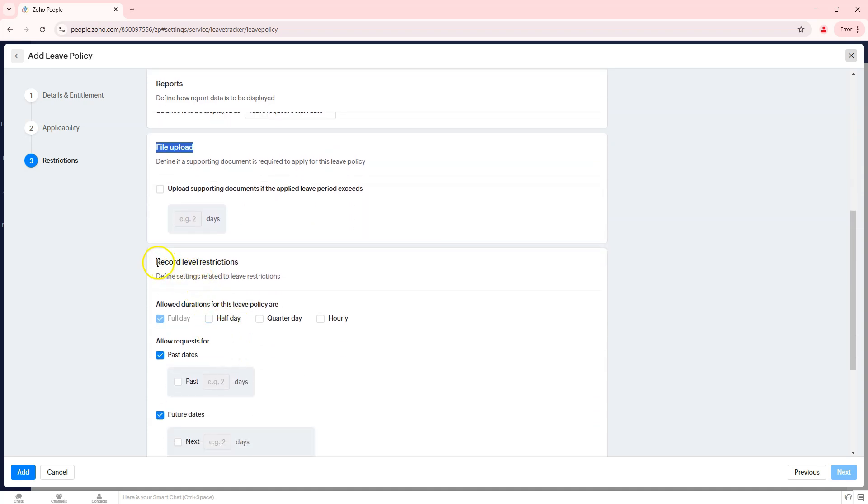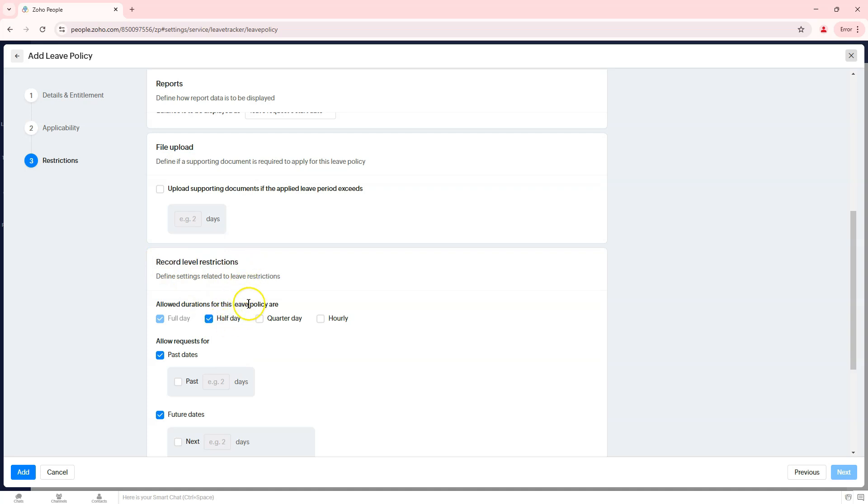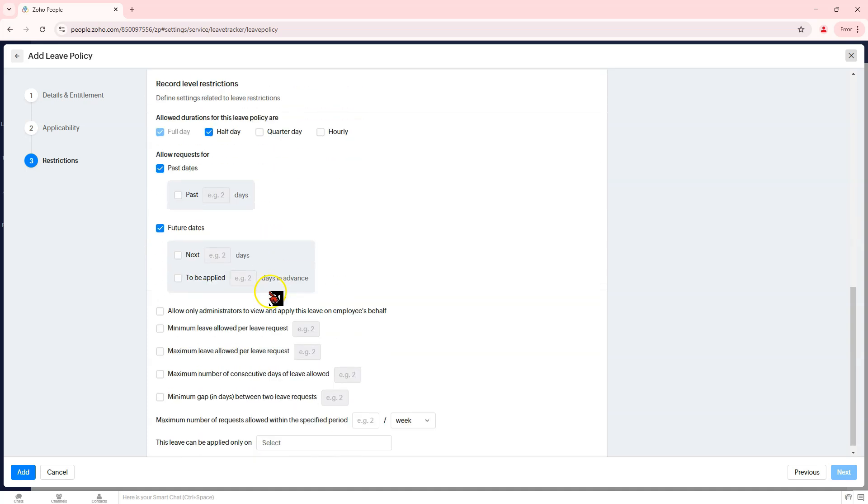Record level restrictions define allowed leave durations: full day, half day, quarter day, or hourly. Allow leave requests for past or future dates with specified limits.